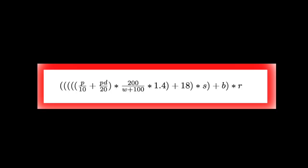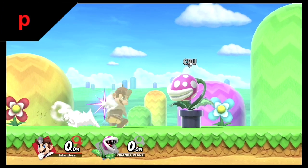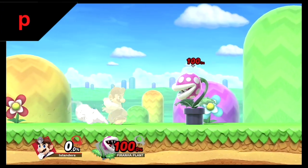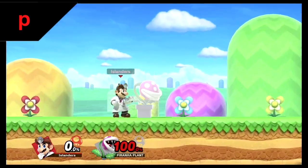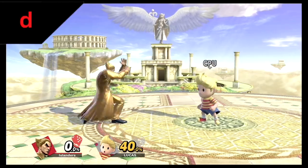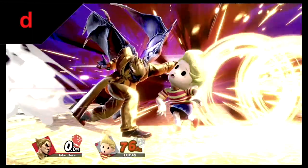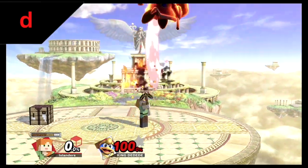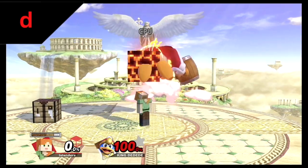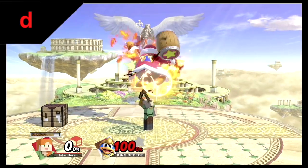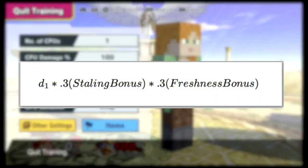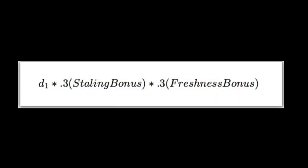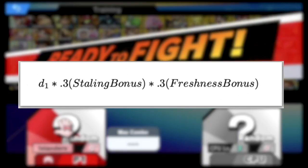As for the formula's variables themselves, some are a lot more self-explanatory than others. The most simple is P, the target's percent, which is taken directly from the character portrait at the bottom of the screen with a few more significant figures that the game code stores. The D variable corresponds to the attack's damage, determined by the value assigned to each hitbox. However, D takes into effect the staling and freshness bonus, making the formula really D equals D1 times 0.3 the staling bonus times 0.3 the freshness bonus.